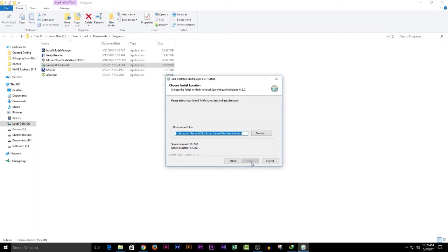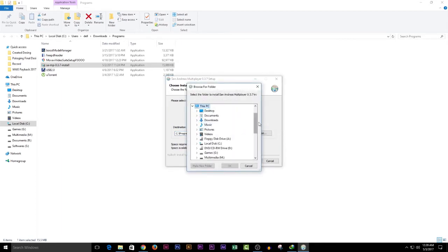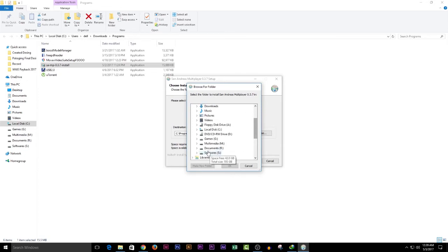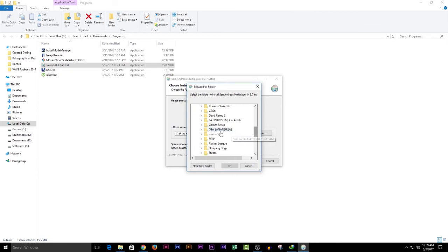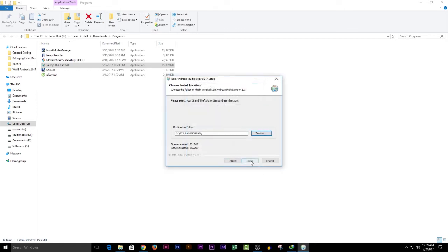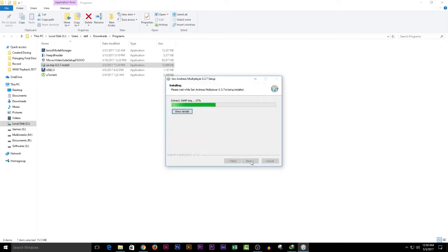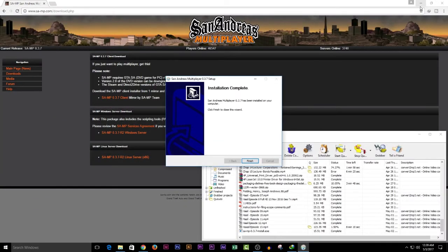After opening, you can browse to the location of GTA San Andreas where you installed it. I have it installed in a different location, so I will choose that location. I will select the folder, hit OK, and click Next. Once the installation is done, you are ready to go.